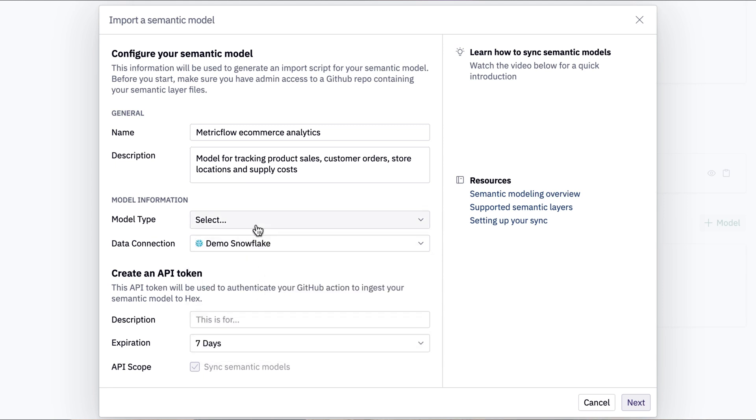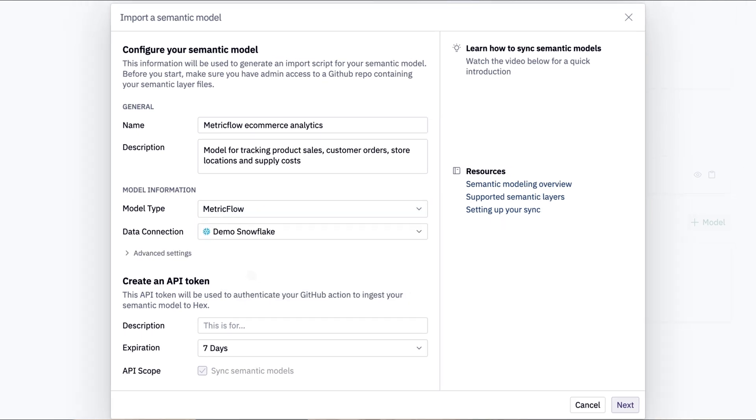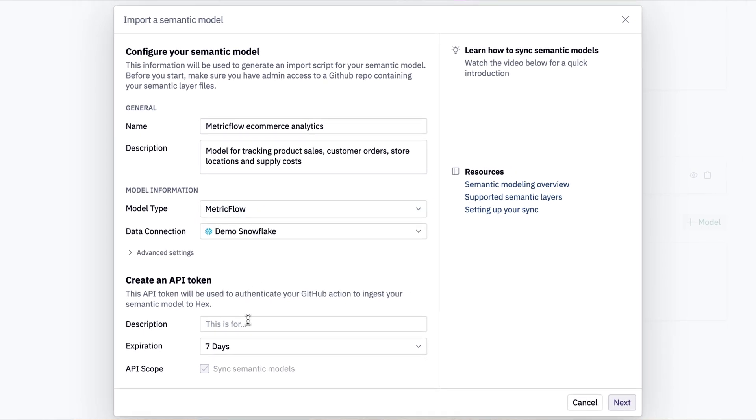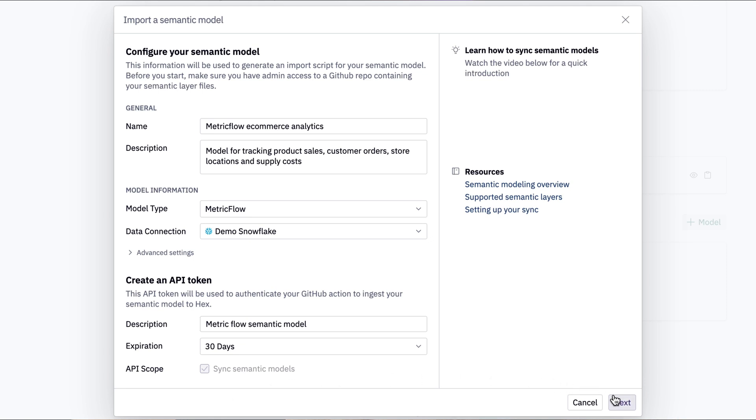We'll need the type of spec we're using, which can be LookML, metric flow, or Cube. And lastly, we'll need to generate an API token, which helps us set up a GitHub action, bringing us to the next page.